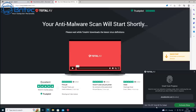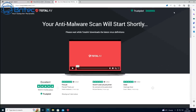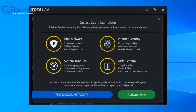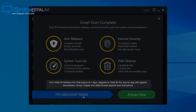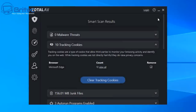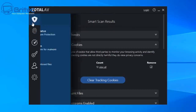Straight away I'm being nagged by a 75% off TotalAV Pro offer. It's trying to get money out of me already, and this is the problem with these types of antivirus software — they're geared to extract money from you immediately. It says your TotalAV antivirus pro trial expires in seven days. It claimed it was free, and now we've got a seven-day trial.